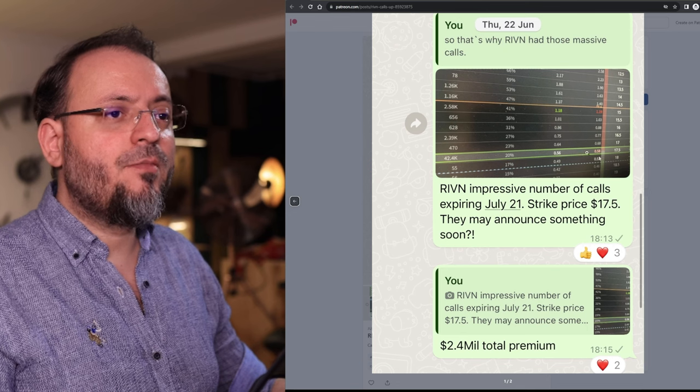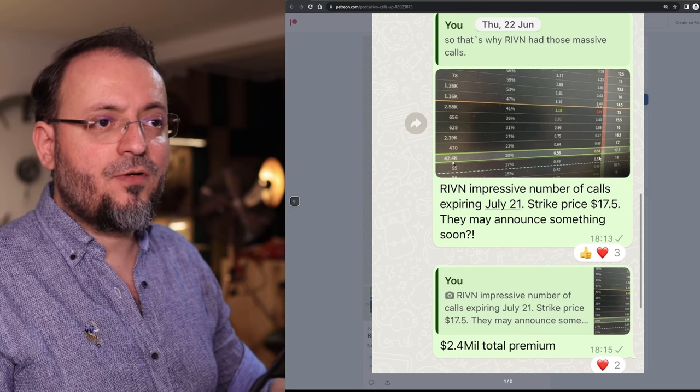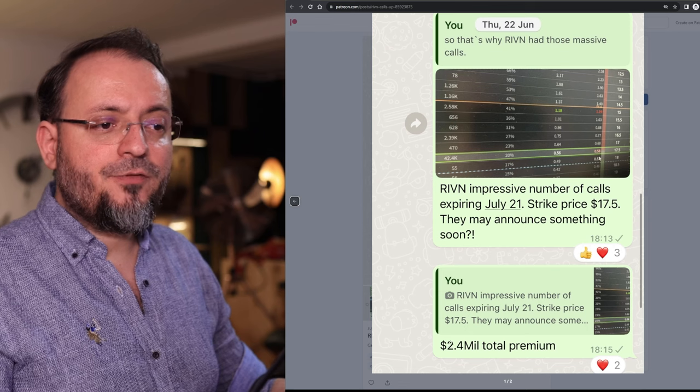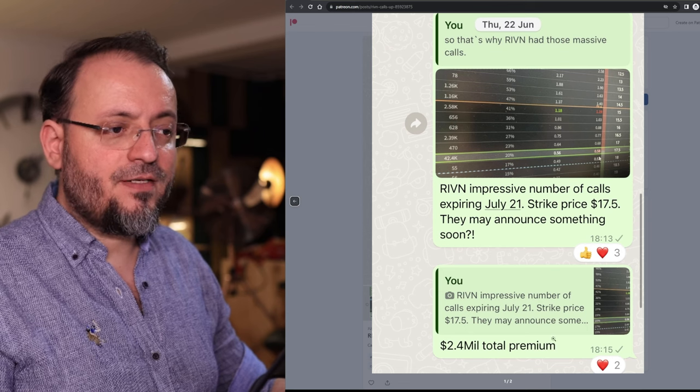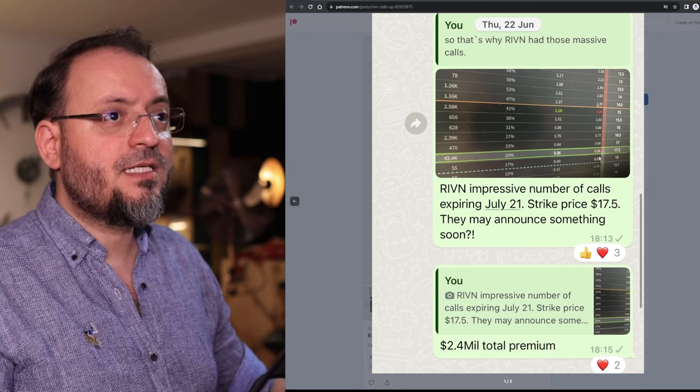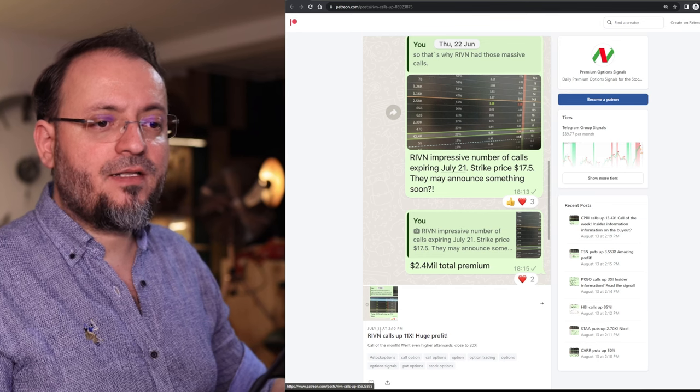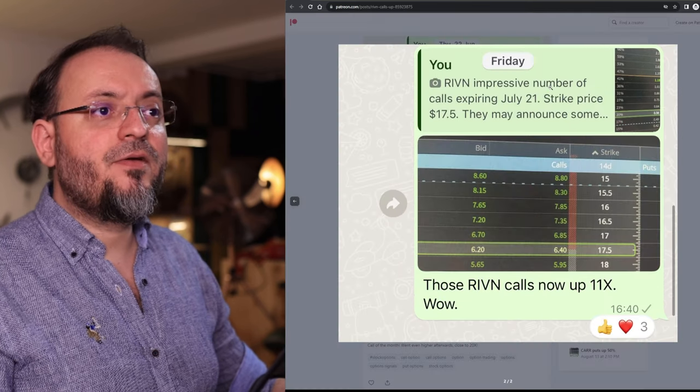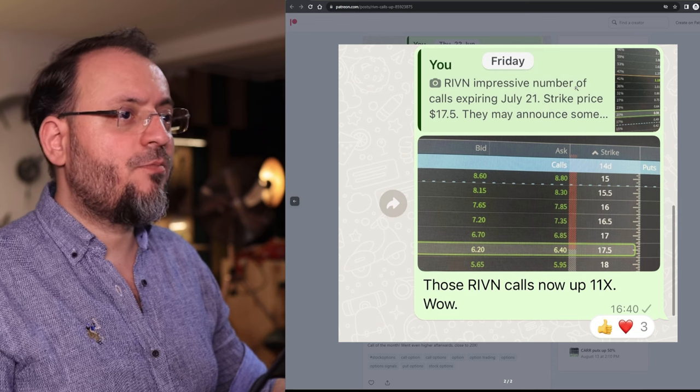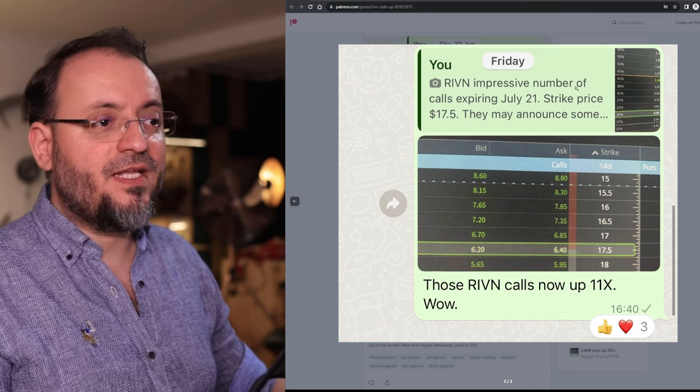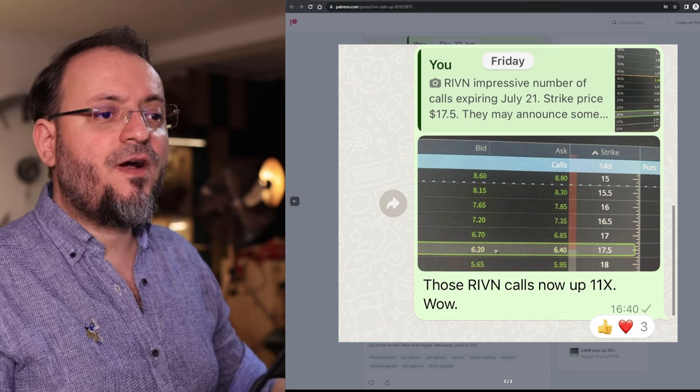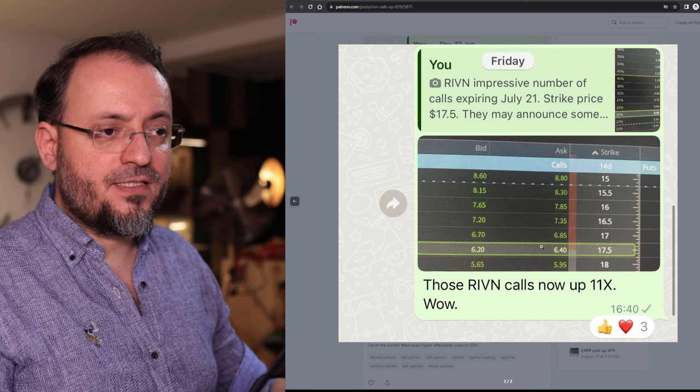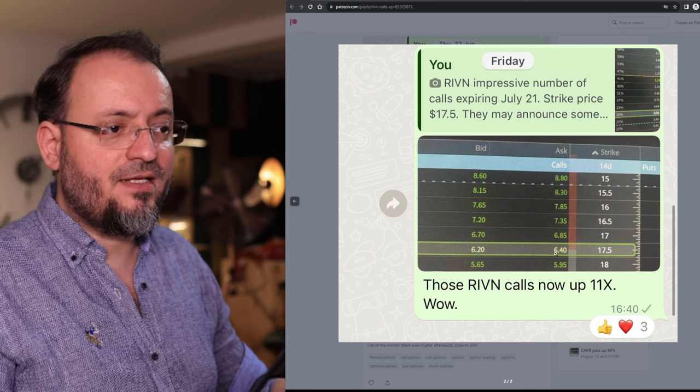The expiration date was July 21. This was the total premium. If we multiply the number of calls here with the price we are going to see $2.4 million invested in those calls and I published this article on July 11. Close to that date the Rivian Calls went up from $0.58 as I said to $5.30, the difference between the bid and the ask here.